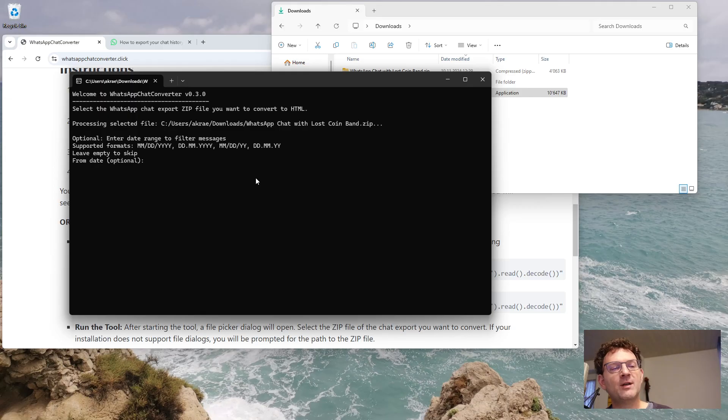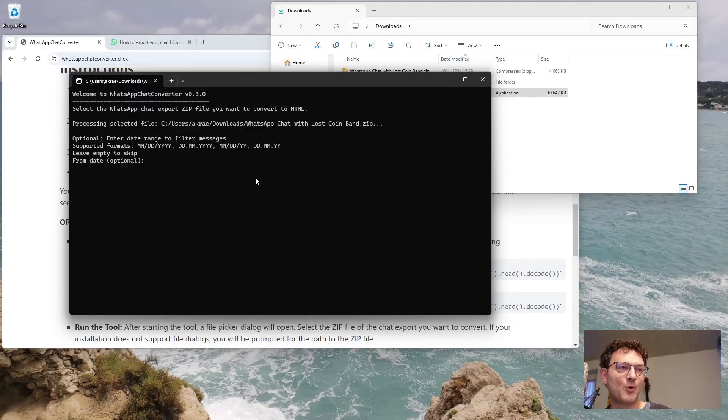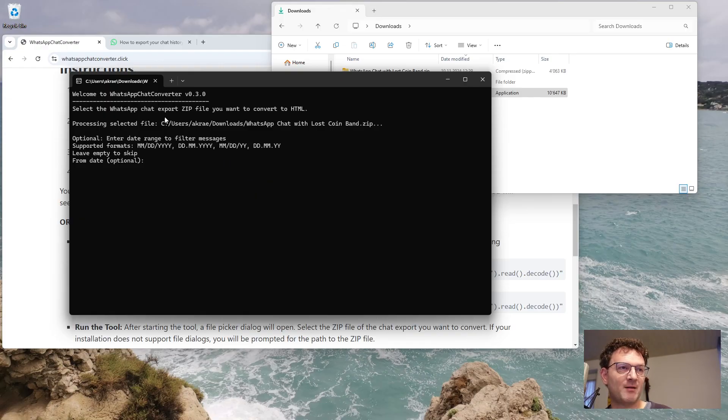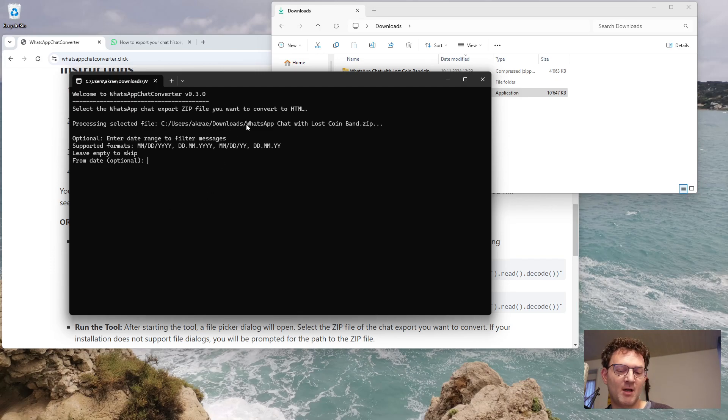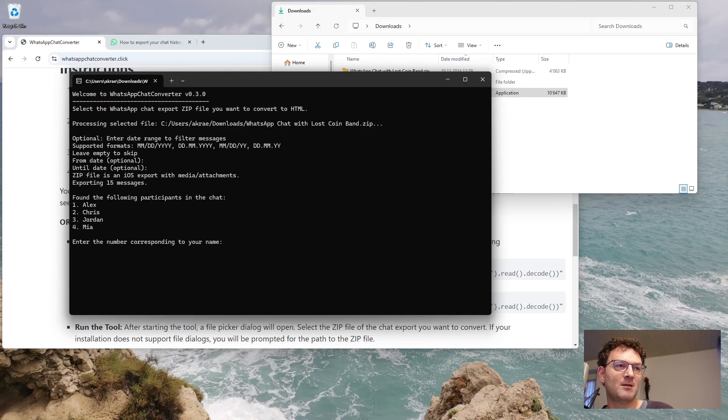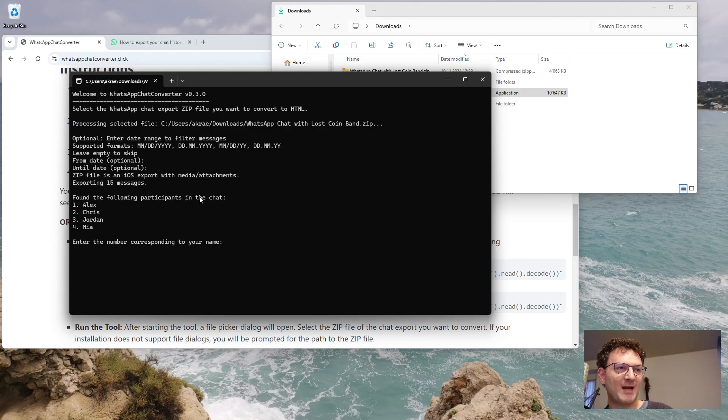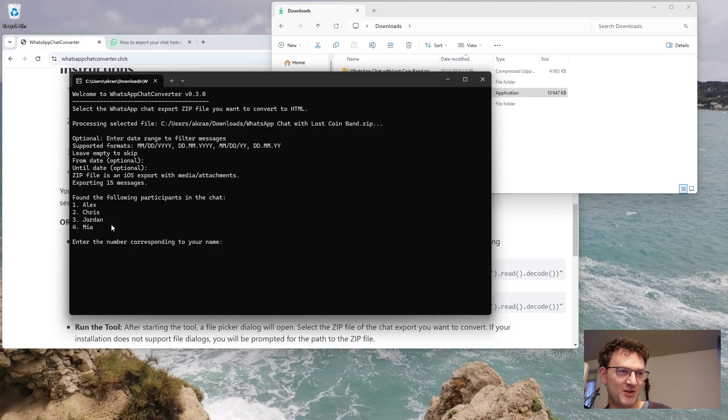Now you can either convert all the messages in the chat, or if you were just interested in messages from a specific period, you can export an excerpt and define the start and end date for the export. If the console doesn't accept your keyboard input, just click with your mouse right into this console so focus is set to the right window. You just hit Enter twice to export everything, and you will see a list of all the participants in the chat. You will be asked which of them is you. So let's assume